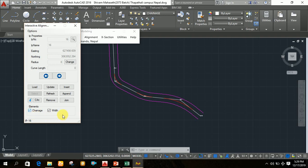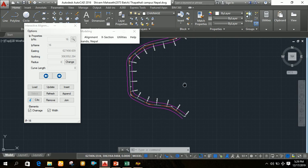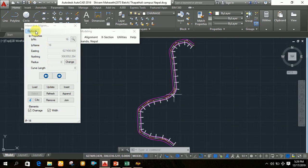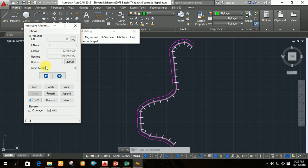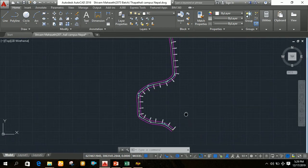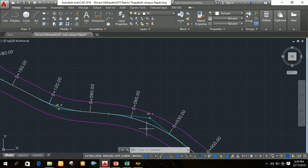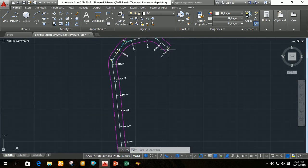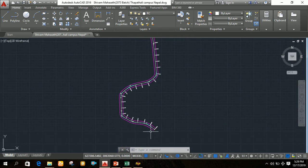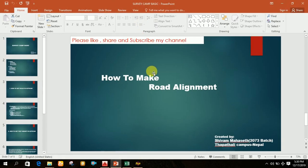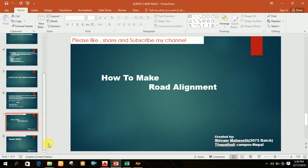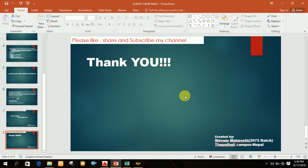After the chainage appears on the road alignment, click on 'Draw Final Alignment'. After clicking, your road alignment will be ready. Close the dialog. You can see the road alignment is now complete. In this way you can draw a road alignment using SWDTM, MS Excel, and AutoCAD. If you like this video, please like, share, and subscribe to my channel. Thank you so much for watching.